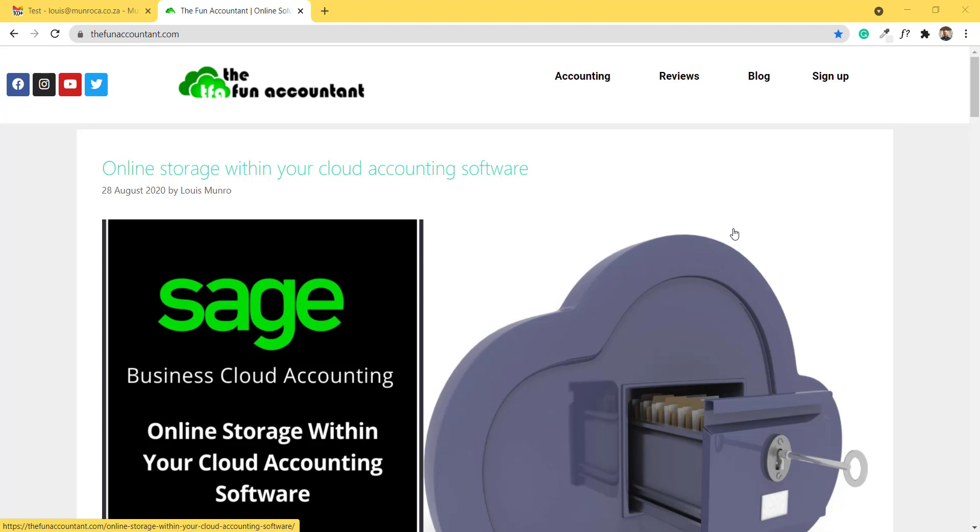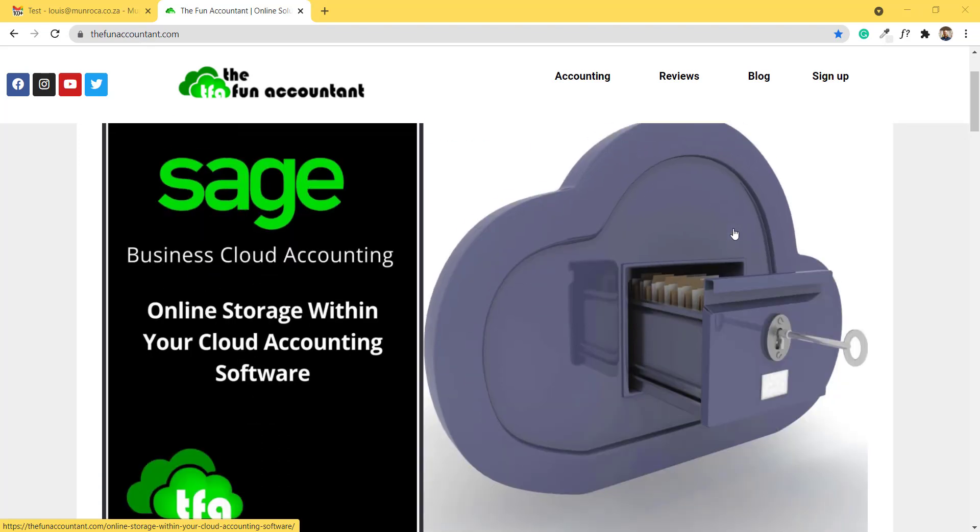If you do not reside in Africa or the Middle East or Sage Cloud Accounting is not available in your country, this video will be of little or no value.